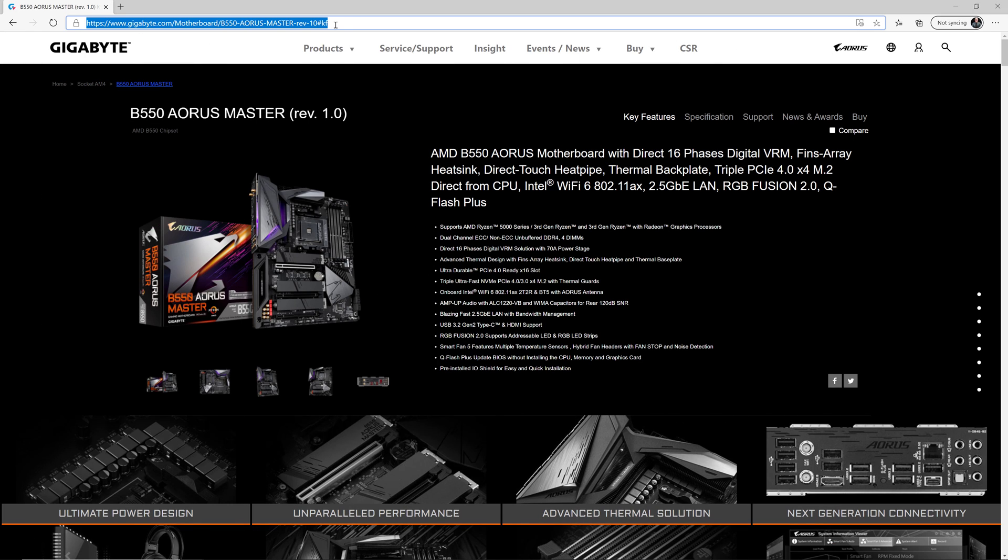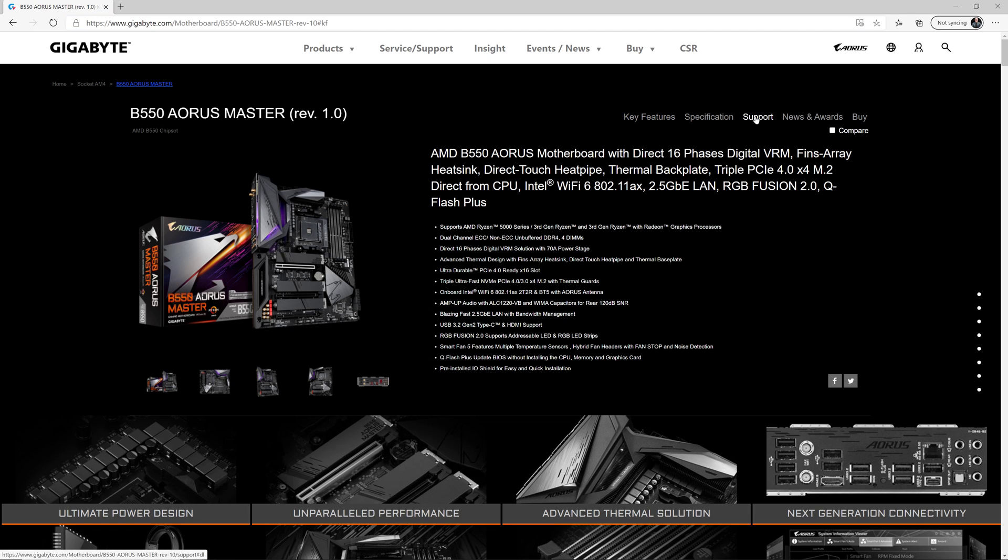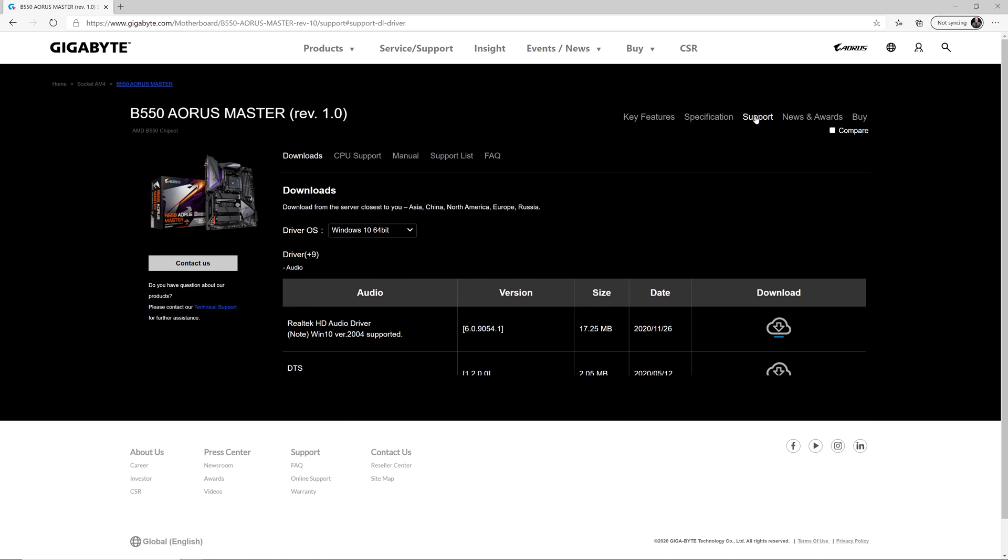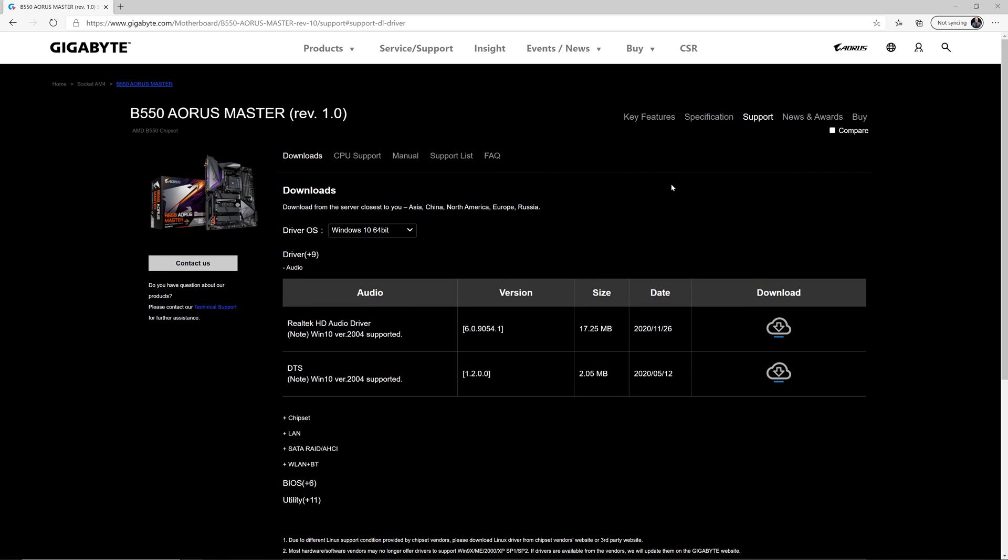Here's the website you want to go to. Don't worry, I'll have a link in the description. Once you go to this link, you're going to be on the key features page, and you want to switch to the support page. That's where all the files are that you can download.